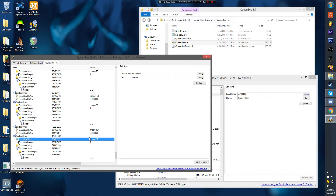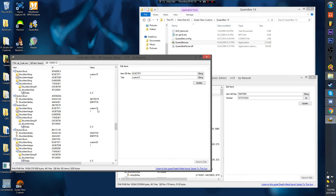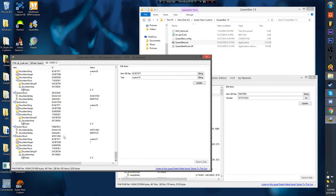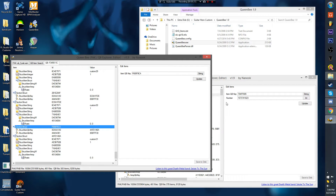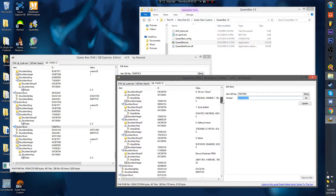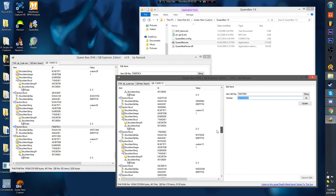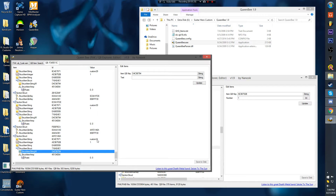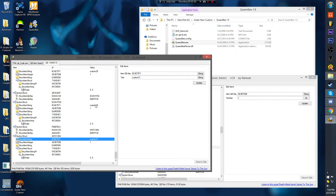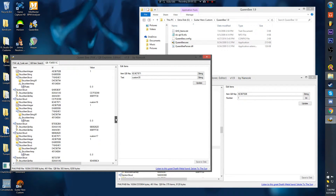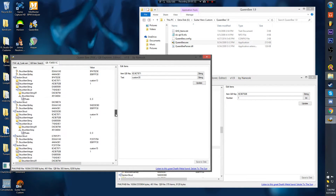So if your highest number is custom 31, find that one. If your highest number is custom 19, find that one, and so forth. You'll come over to section struct, scroll down here, and you'll find custom 13 — this is the one that you're missing. If you're unsure of what you're missing, just go through here and look through each of them.